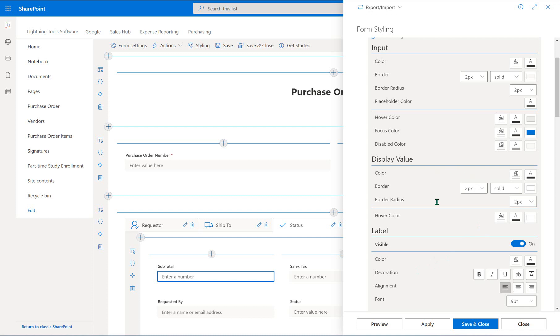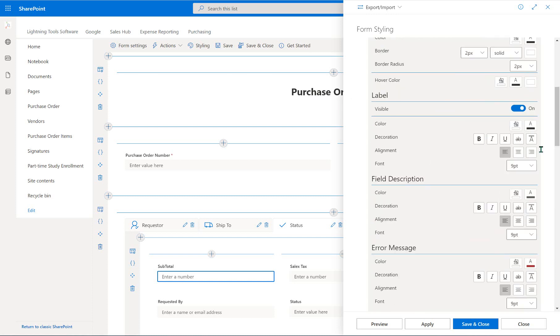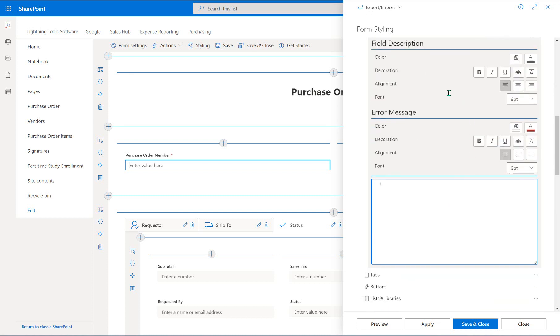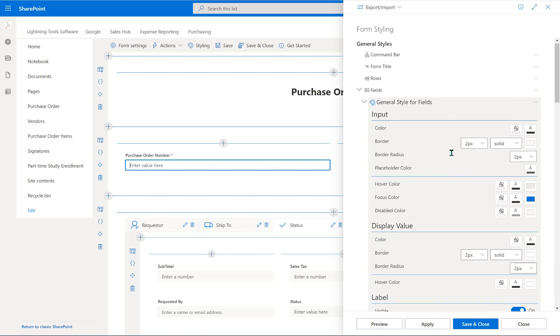We've then got the actual display value. So once a value is stored inside that field, we've got all of the styling for that. And then the label. So on the label, if we jump up to purchase order number again, I could change that label to be more obvious. So we've got the different colors, the alignment of that label, the font size of that label, and so on. And likewise, we've field description. So that's effectively your tooltip. And then we've also got the error message, should there be a validation error or anything like that. So that's for fields.